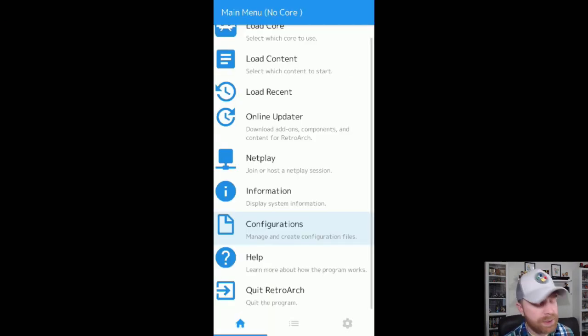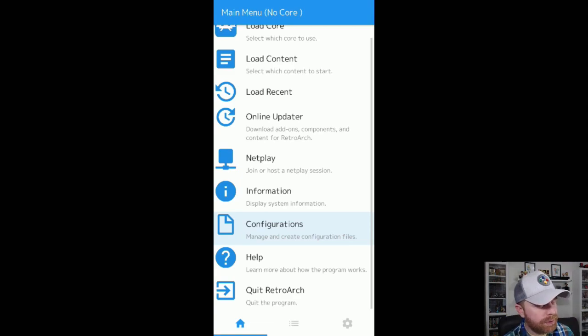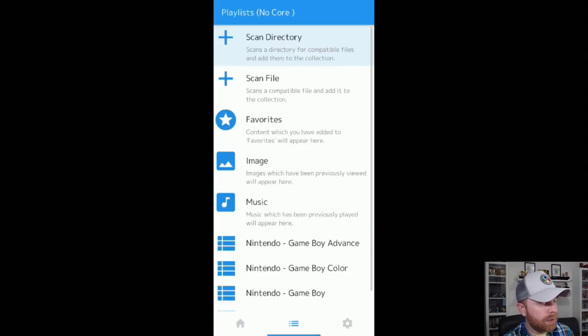Once we have the cores downloaded, we can now start loading our games in. To do this, you select the middle menu item on the bottom, the three bars there, to bring that up.